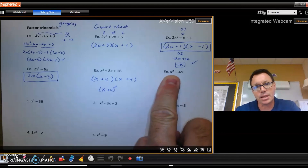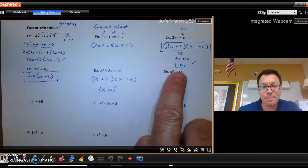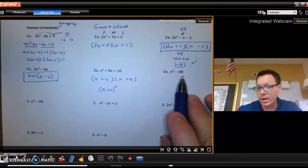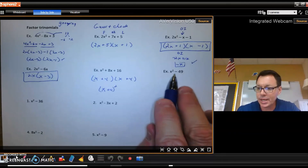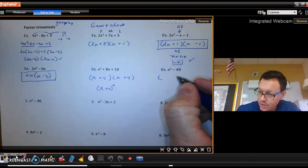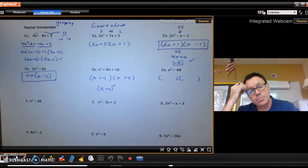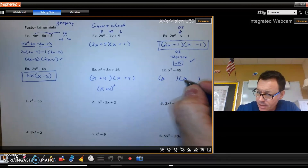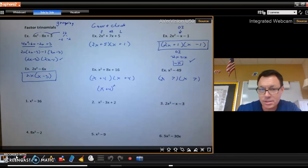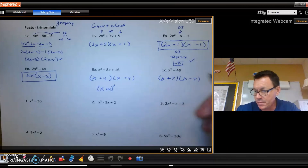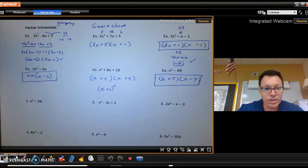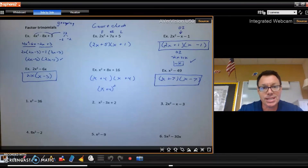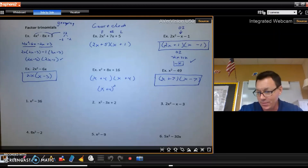For x squared minus 49: this is a binomial missing its middle term, which canceled out during FOILing, leaving two perfect squares — a difference of squares. It factors into two sets of parentheses that are conjugates of each other: (x + 7)(x − 7), since 49 is 7 squared. Make sure you know how to factor; if you're confused, please see me, because not knowing how to factor will make this year very difficult.